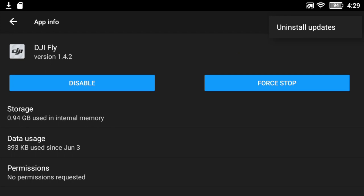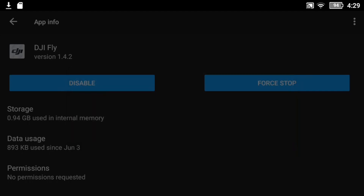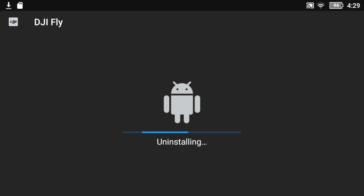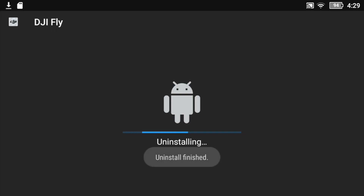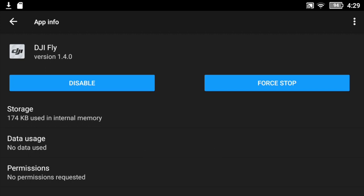If you press those three dots, you can select 'Uninstall Updates.' It will say: replace the app with the factory version, and all data will be removed. Pressing that will uninstall version 1.4.2 currently on this device and force it back to 1.4.0.